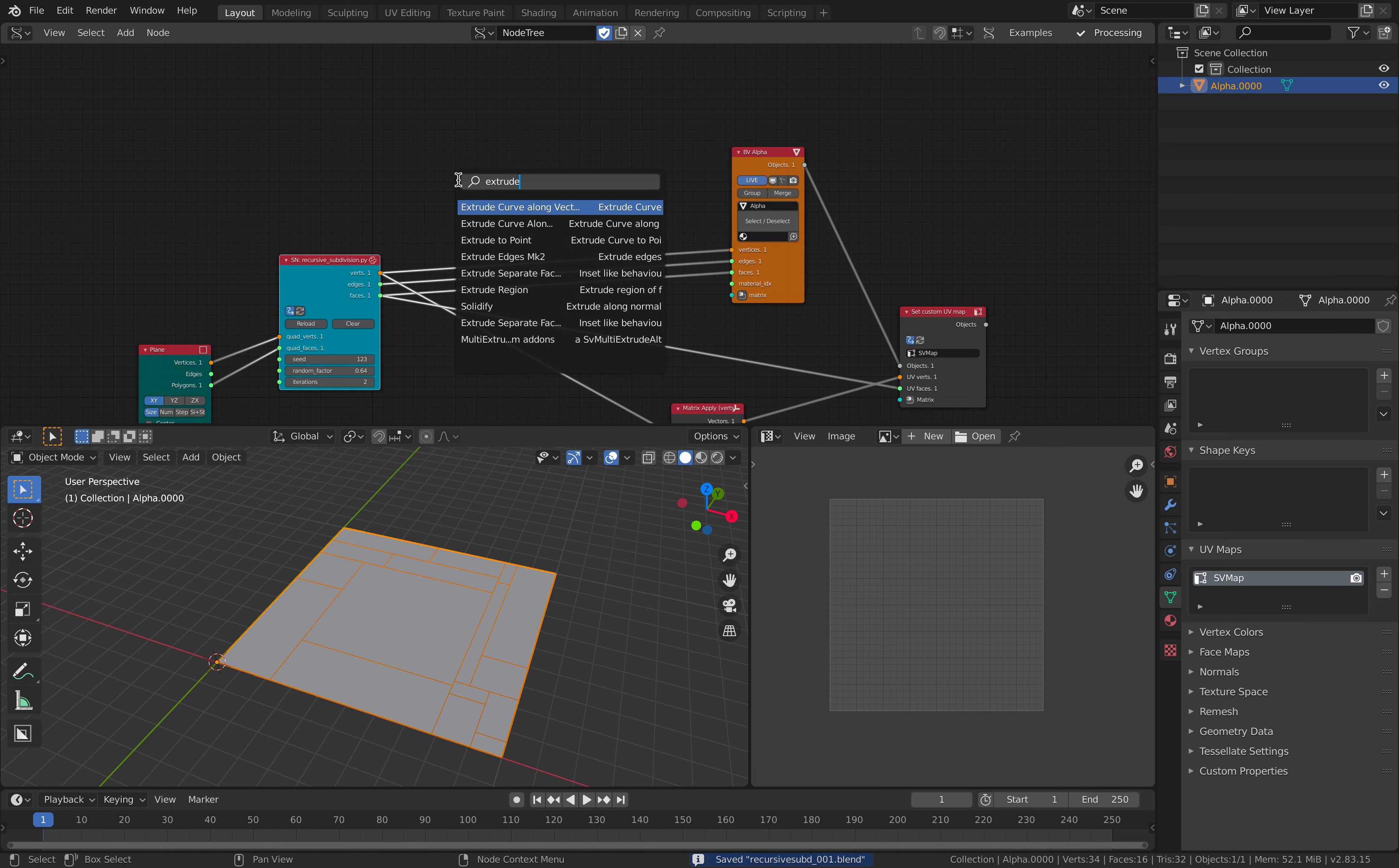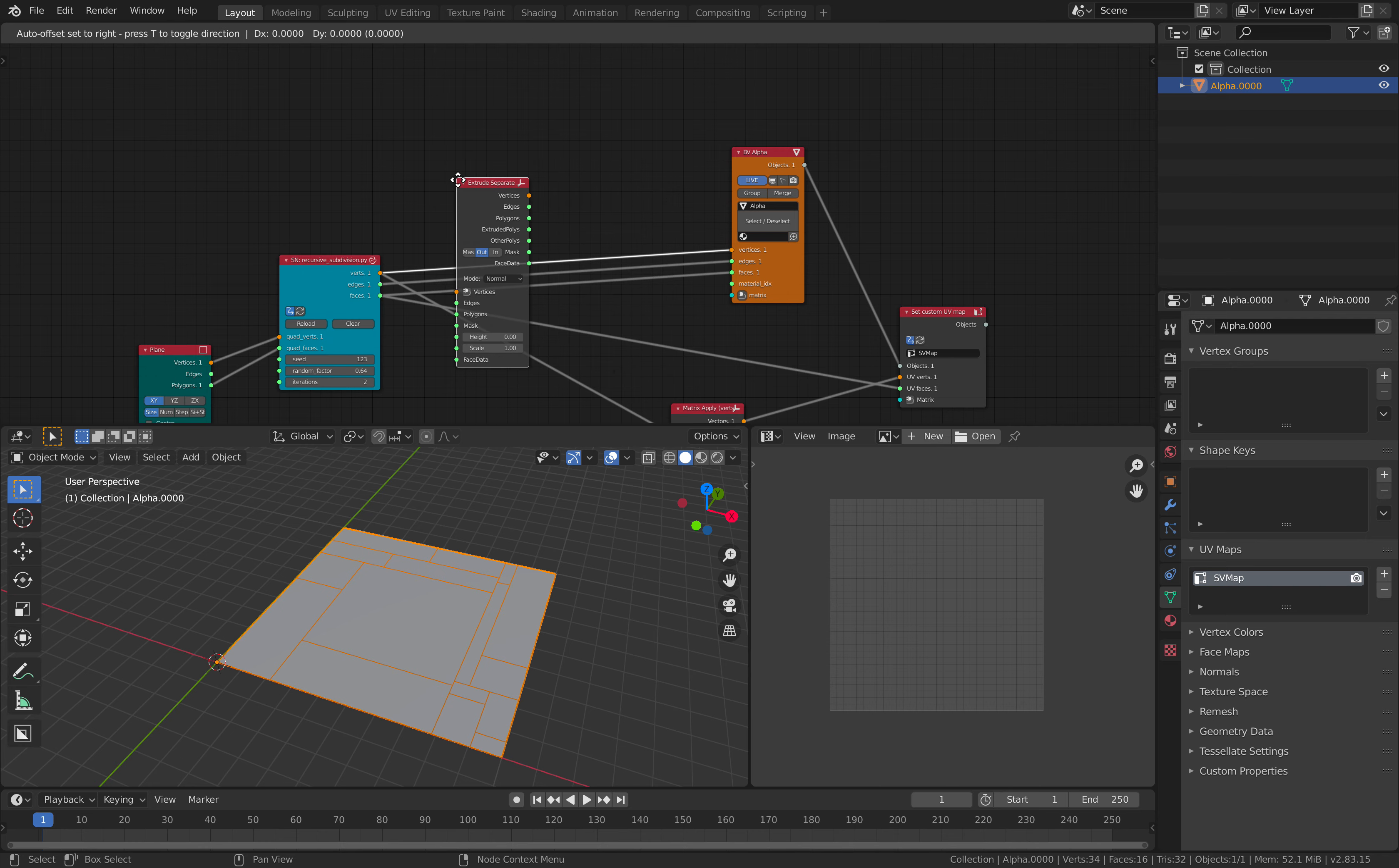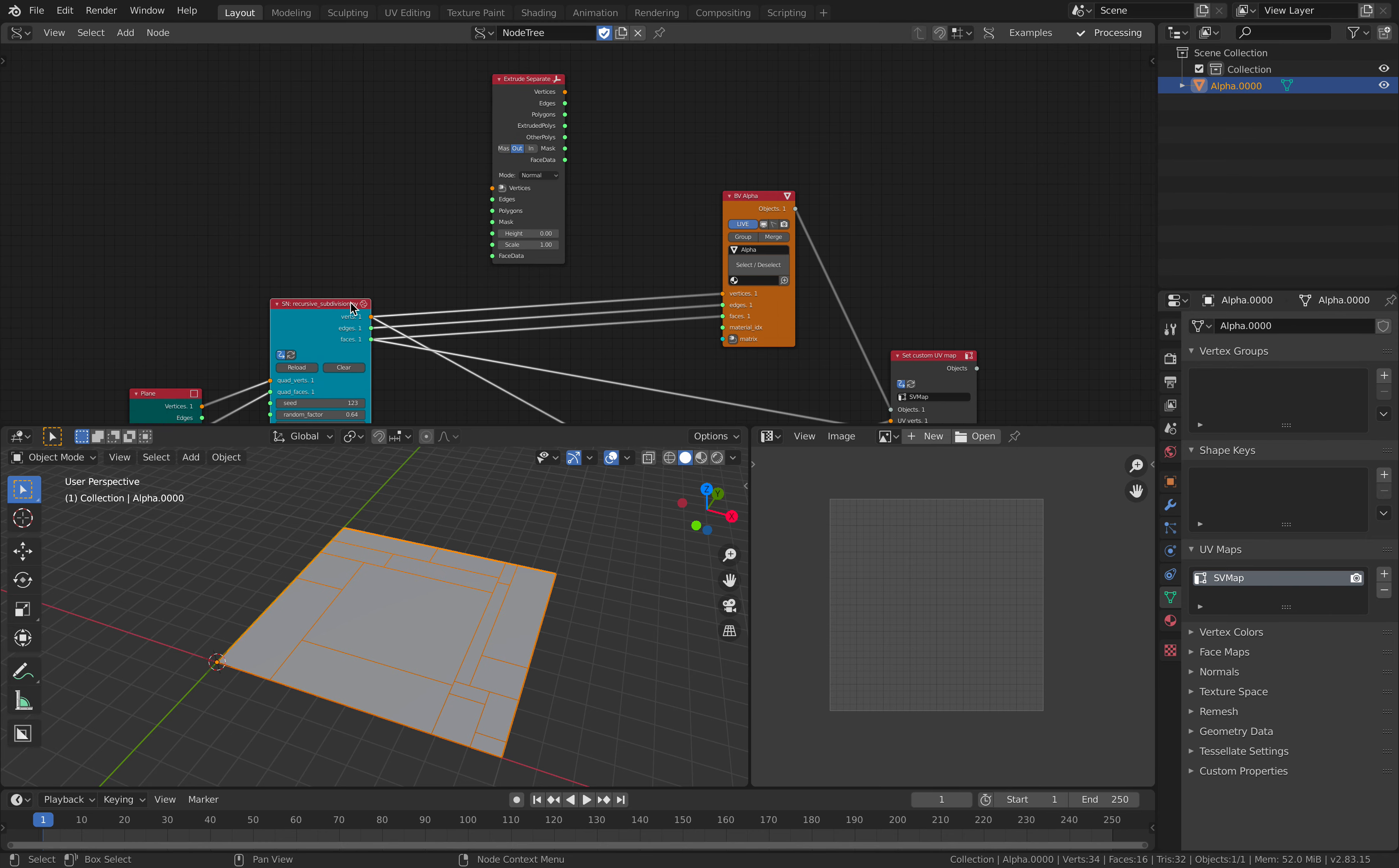Extrude. Extrude separate faces. You can do this differently. You can separate every face polygon using polygon boom. Or you can just extrude separate face for now. Let's do that.